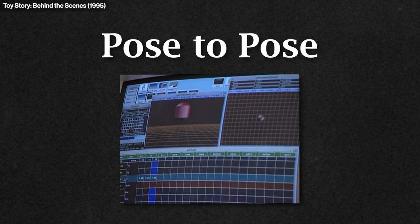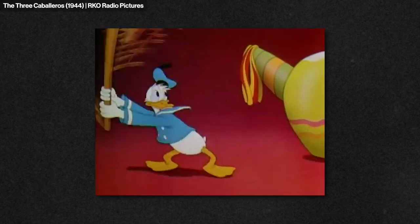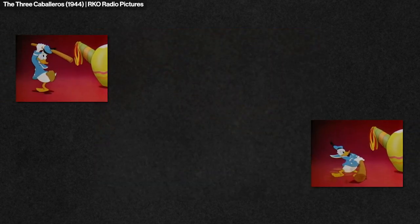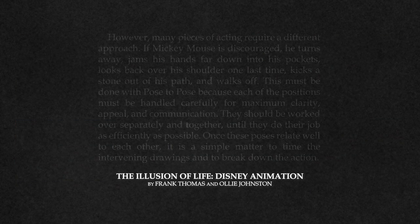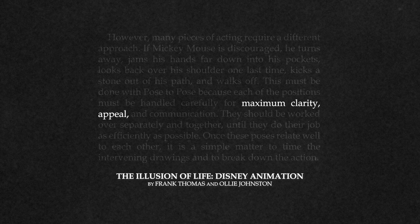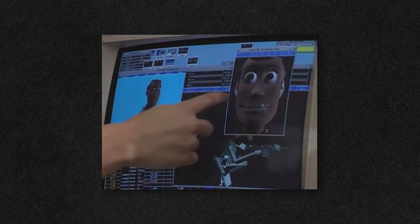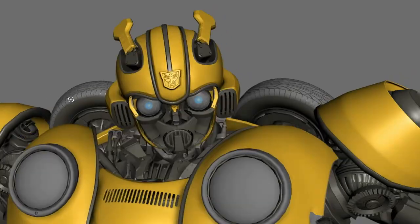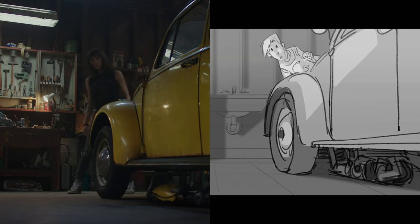Pose to pose is the animation method that applies to keyframe computer animation. The important positions, or poses, are planned out and drawn ahead of time, and the in-betweens come after. Pose to pose is helpful because it offers maximum clarity, appeal, and communication — this technique is much more similar to the keyframes of modern computer animation. So pose to pose isn't found at a specific moment in the scene because it was part of the animation process itself.